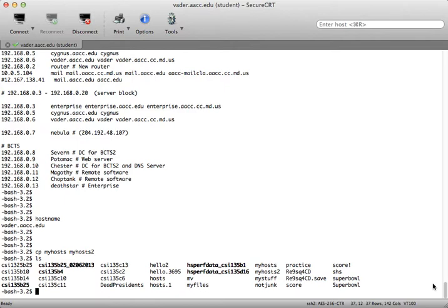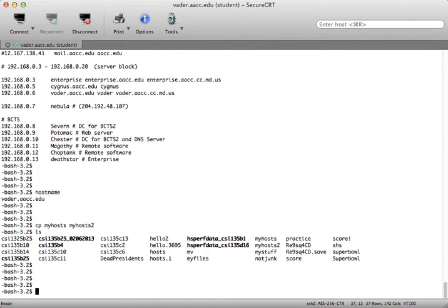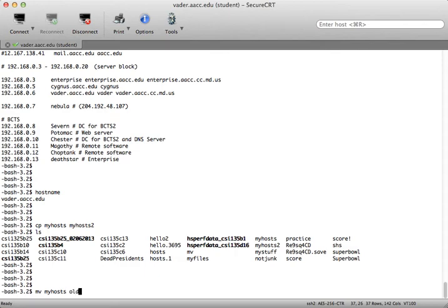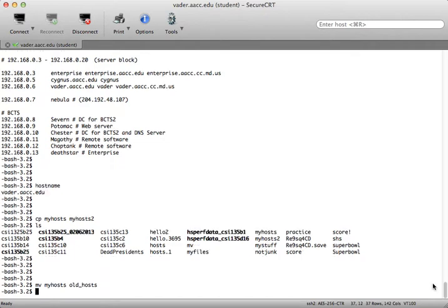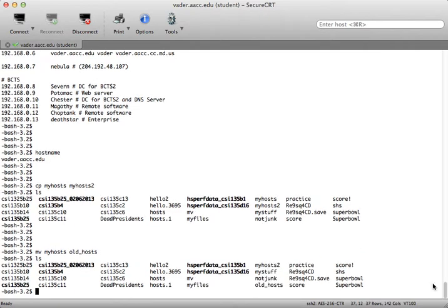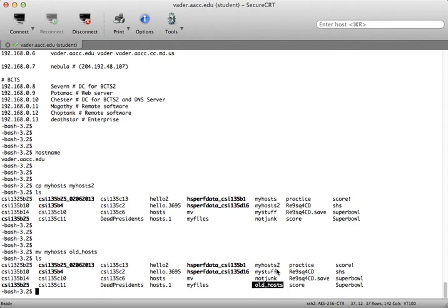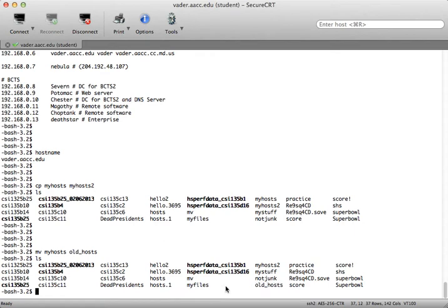If I want to rename a file I can use the move command which is just mv. So mv space my hosts and the new file. Let's say I want to call it old underscore hosts. Now when I type ls you can see that I have the file old underscore hosts and that my hosts which was previously here is gone because we've renamed it. We've moved it to a different name.